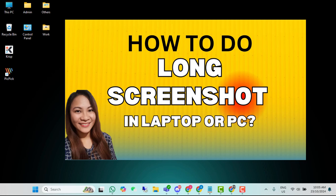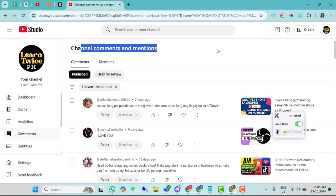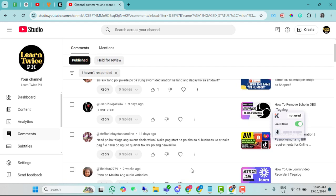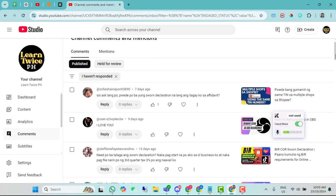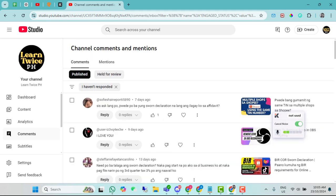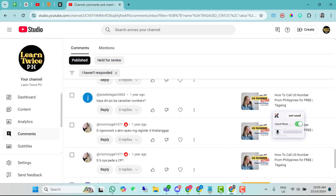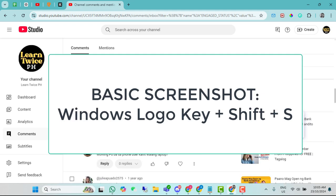Ang gagawin lang po natin ay i-download. Gawatan yung example ha. Ito yung mga channel comments and mentions na hindi ko pa nare-replyan. For example, if gusto kong i-screenshot lahat ito, meron siyang slide bar dito sa gilid sa right side. For example, gusto kong i-capture lahat yan.